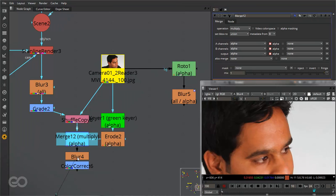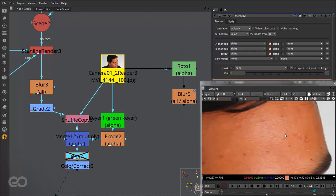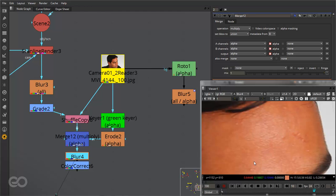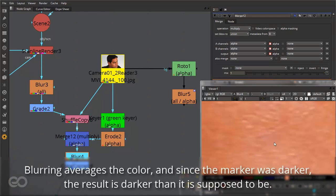Now if I go ahead and disable this blur you can see all the markers are visible. If I enable it, all the markers are gone. Now the problem is while we are blurring — not only in this, but for any image — what usually happens is that the marker was actually black in color so that black color gets mixed around with the skin itself.